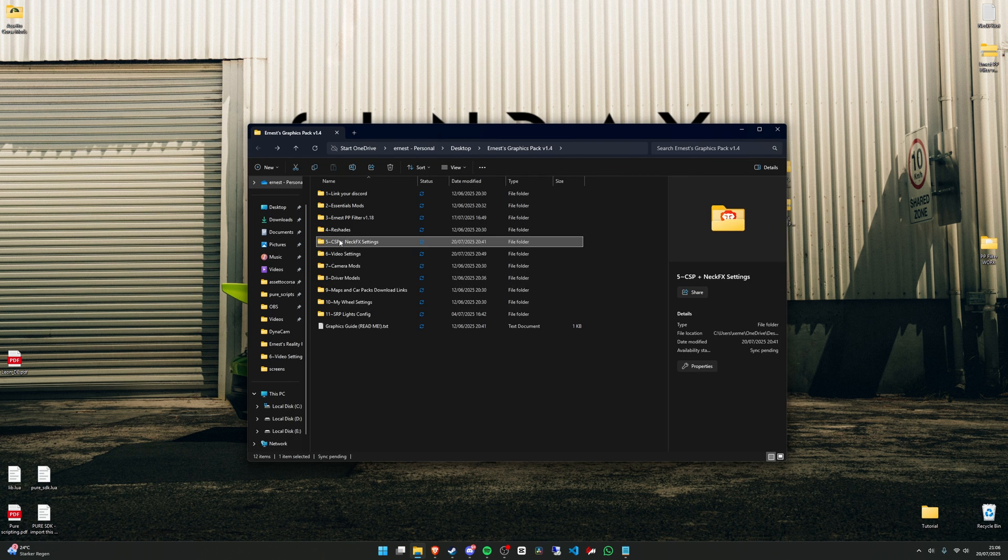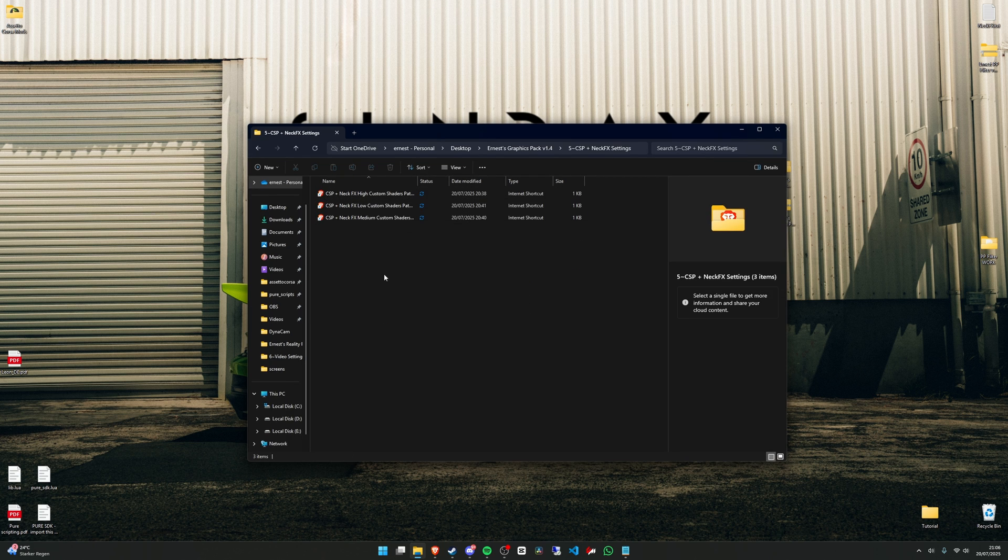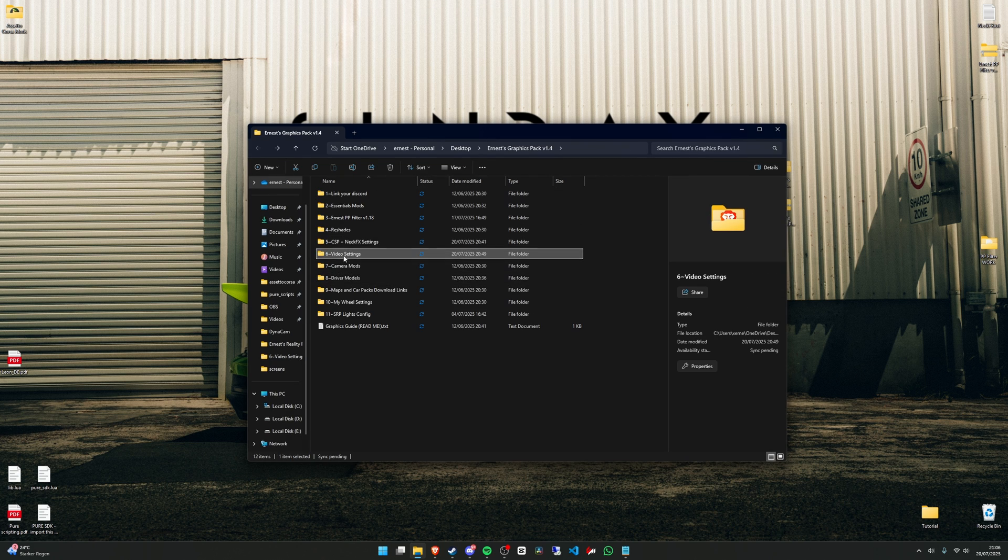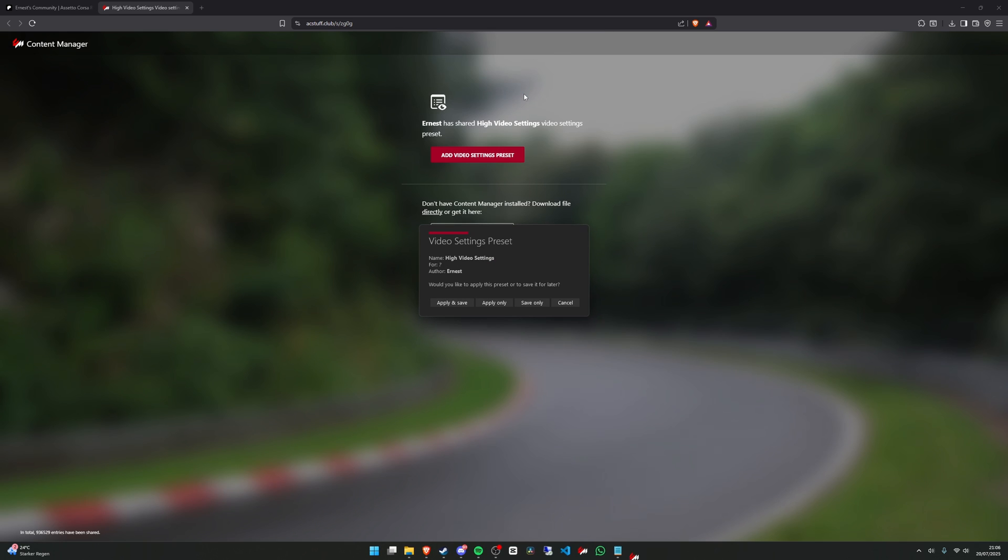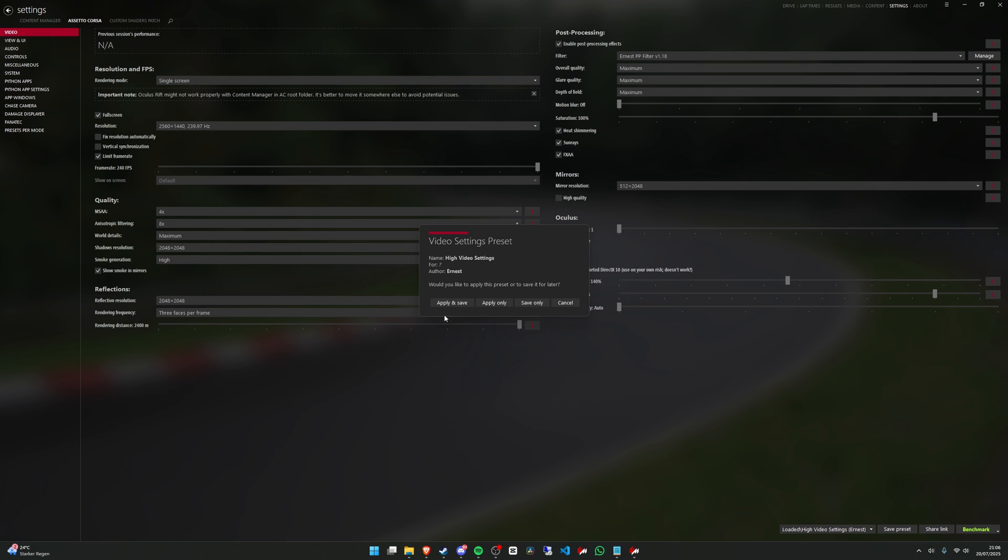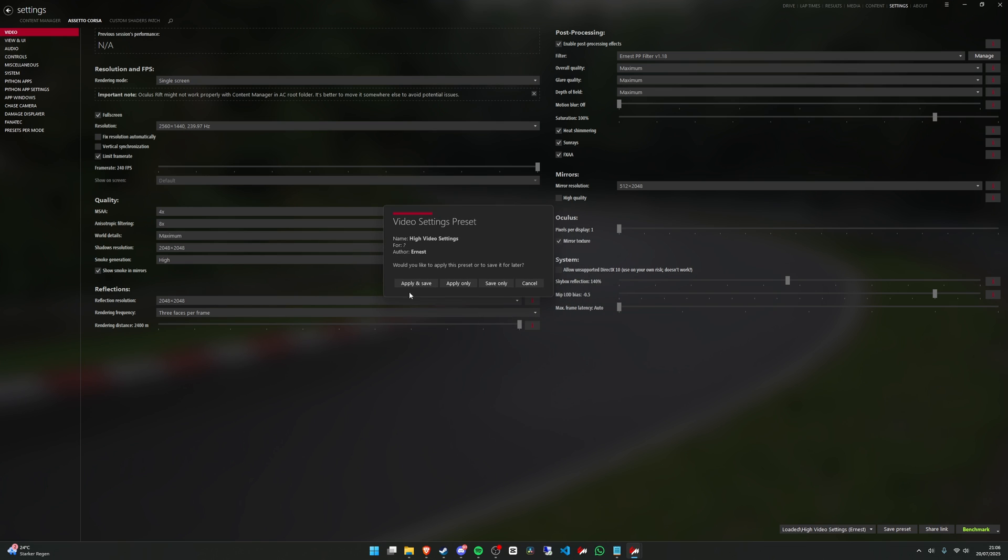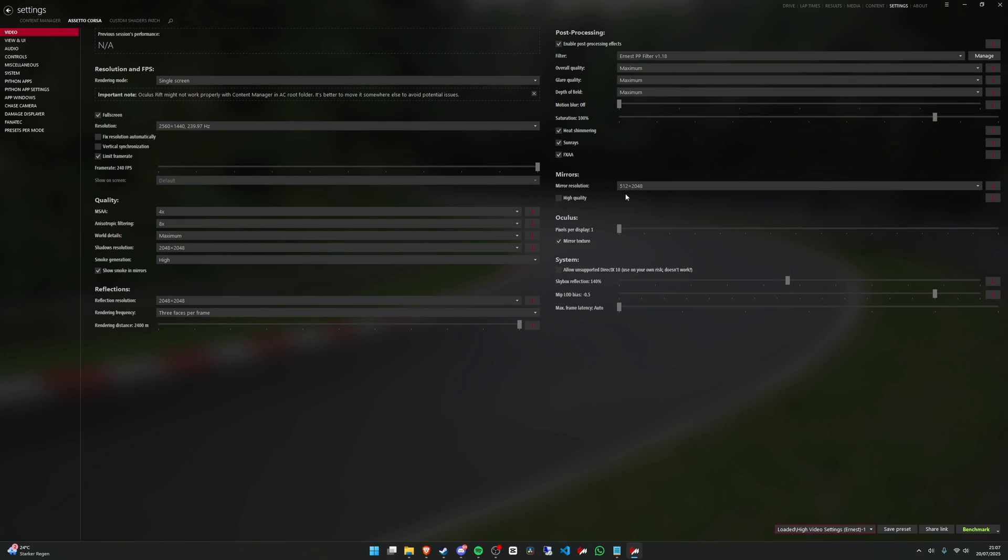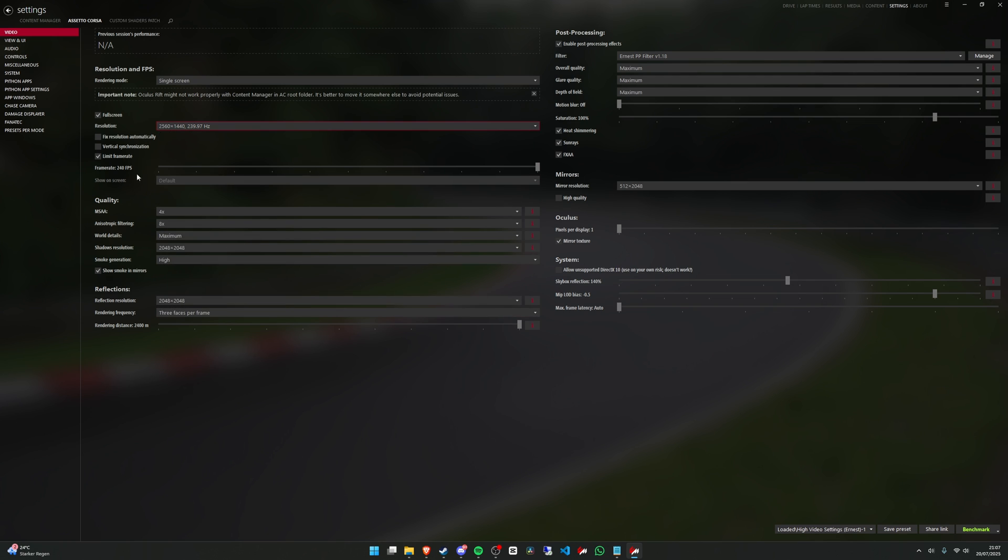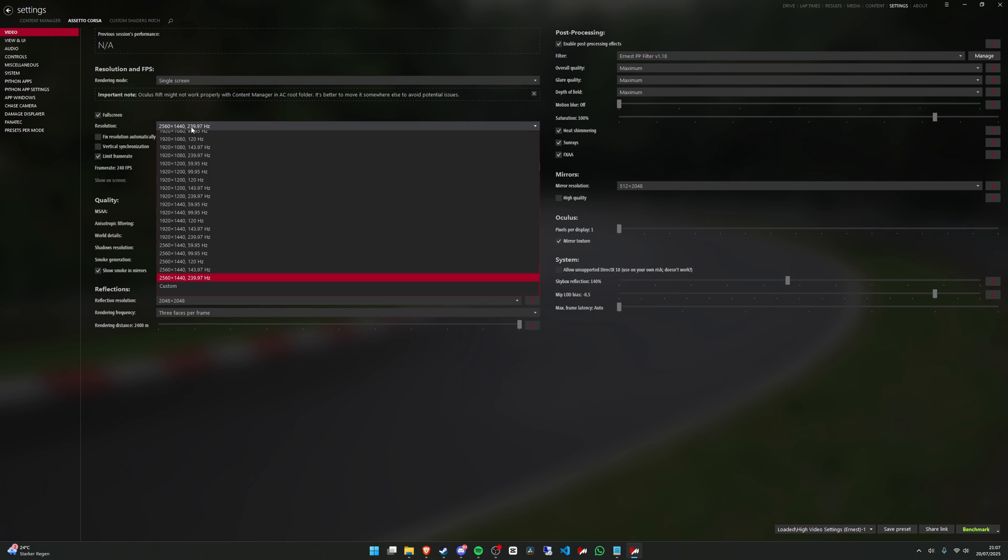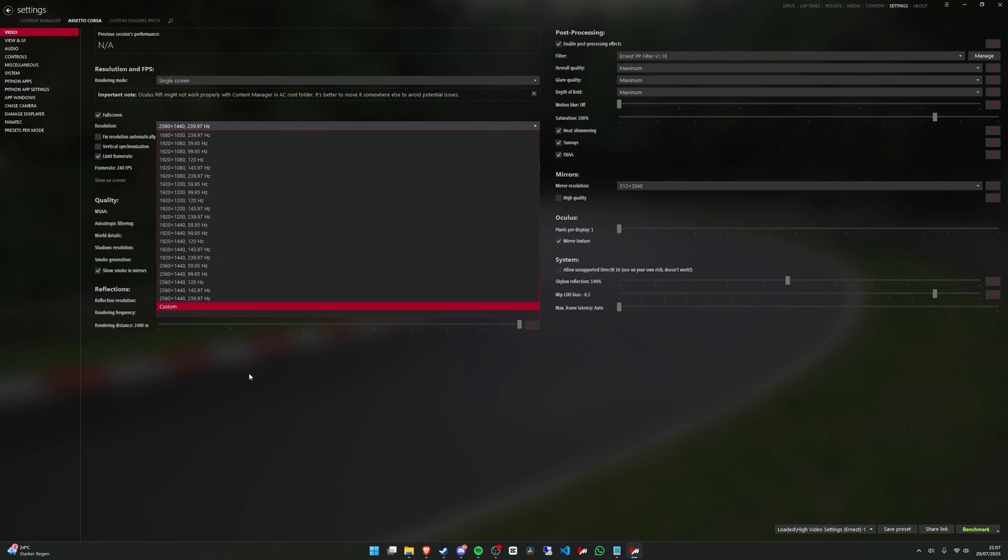The same goes for the Custom Shader Patch settings. You just press on the link, it's a browser shortcut. Then this message will pop up here, and then just press on open Content Manager. Like that, and then you will get this one. And just apply and save. Like that. And you can see in the bottom right corner here that it's selected, so it's working. Also make sure to use your proper resolution for that. In my case I'm using a 2K monitor, so that's my resolution here. Make sure it's the same as you are using.